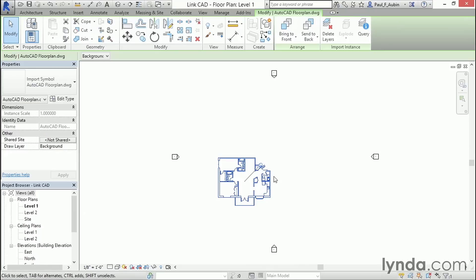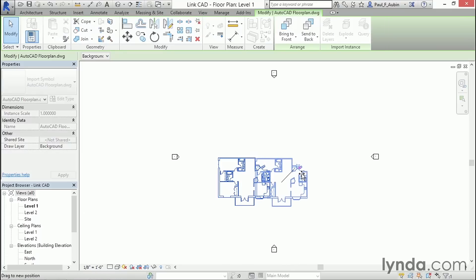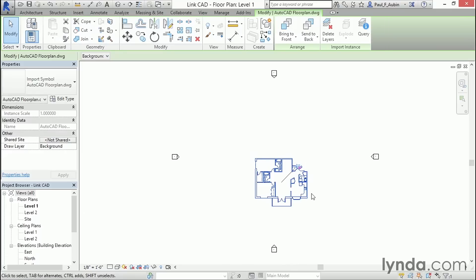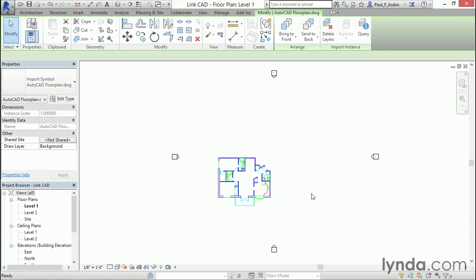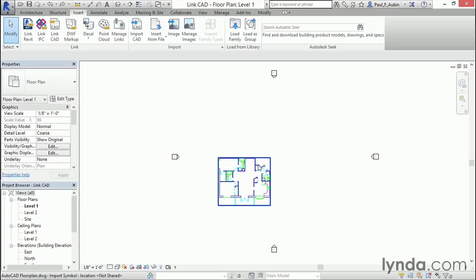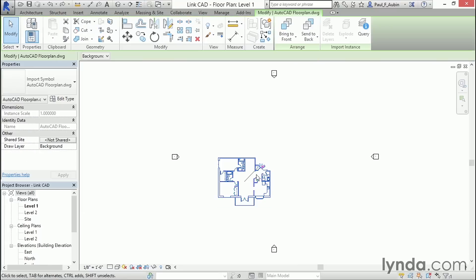Now, if for some reason you decided you did need to move it, you can just simply unpin it, and then you're free to move it. But I'm going to do Control-Z and undo that, select it again, and repin it.